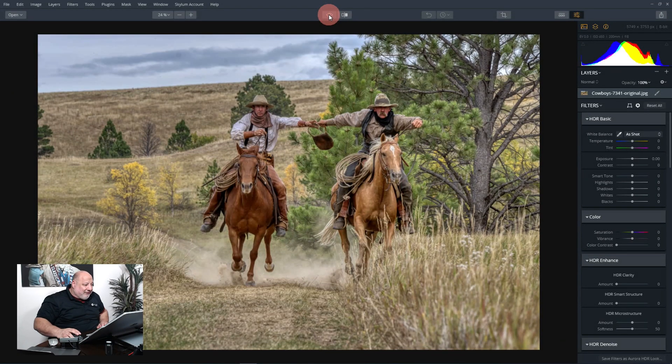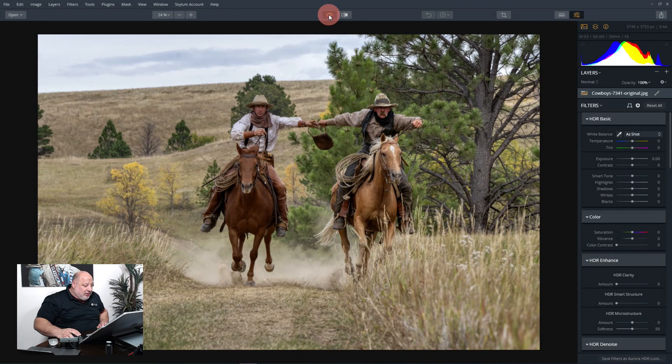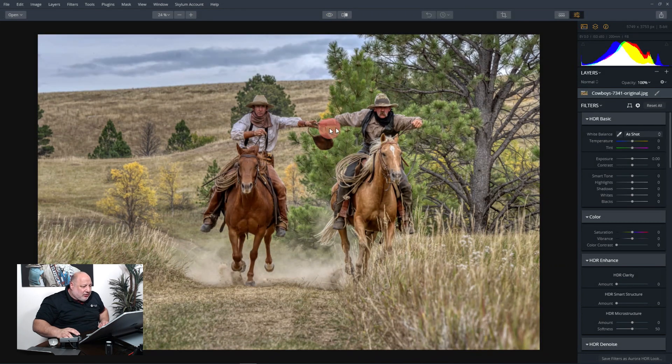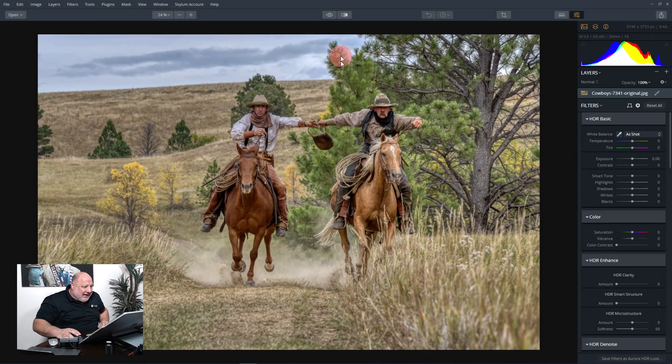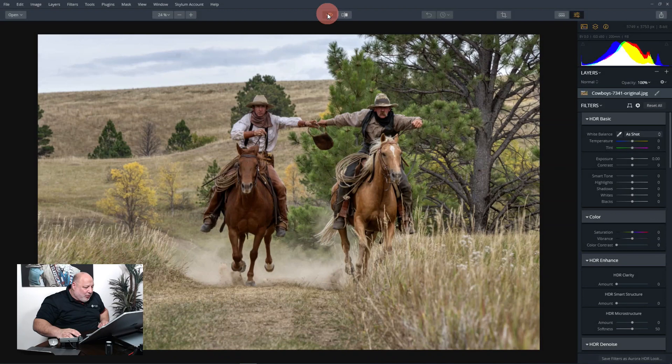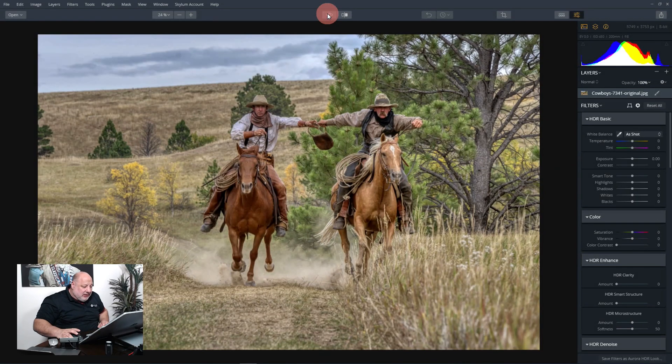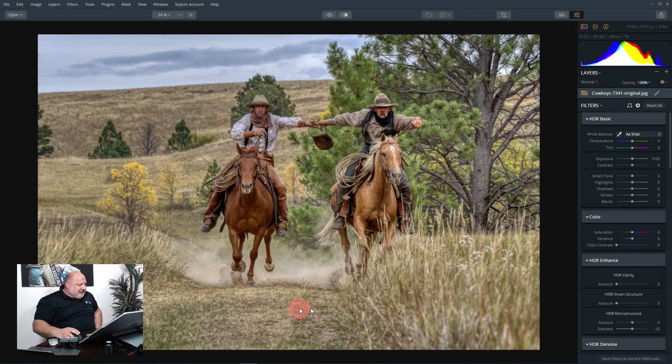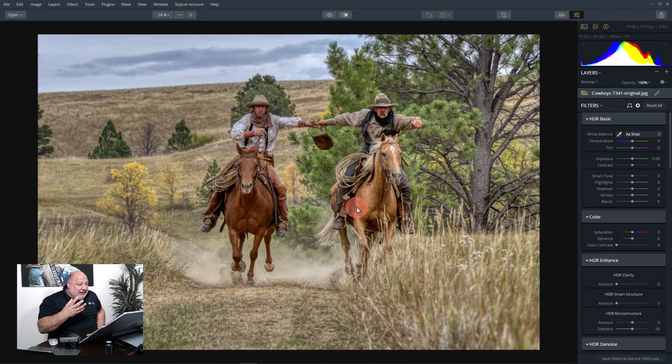So notice the guys here, we're getting more detail being pulled out of them and the horses, and out of the trees and out of the shrubs. This is great.